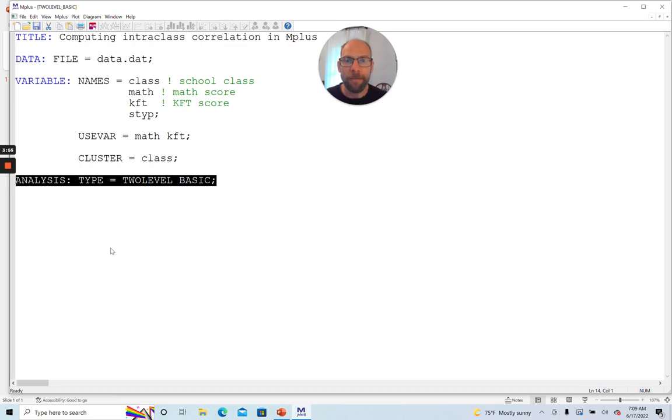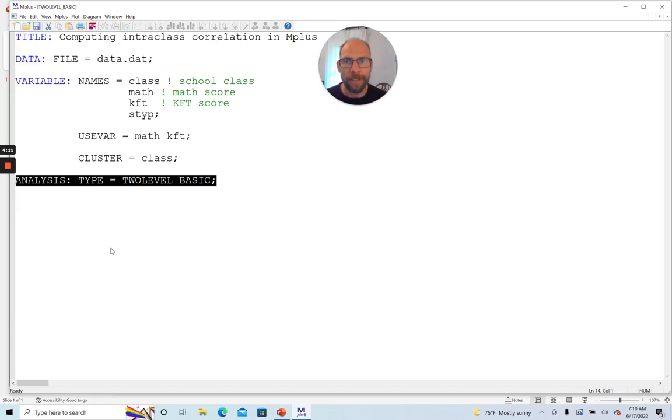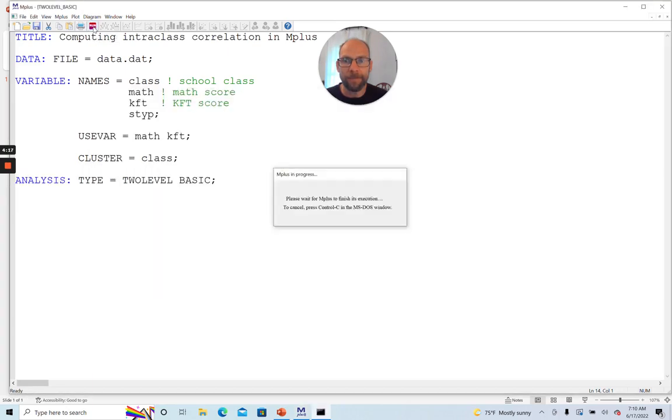And then the last thing that we need to do is specify as the analysis type two-level basic. Two-level basic means that we're not running an actual multilevel model, but rather we're only looking at the cluster structure and we're computing the intraclass correlation coefficient to look at the dependency as well as descriptive statistics for each level. So let's take a look at what we get when we run the two-level basic analysis in M plus.